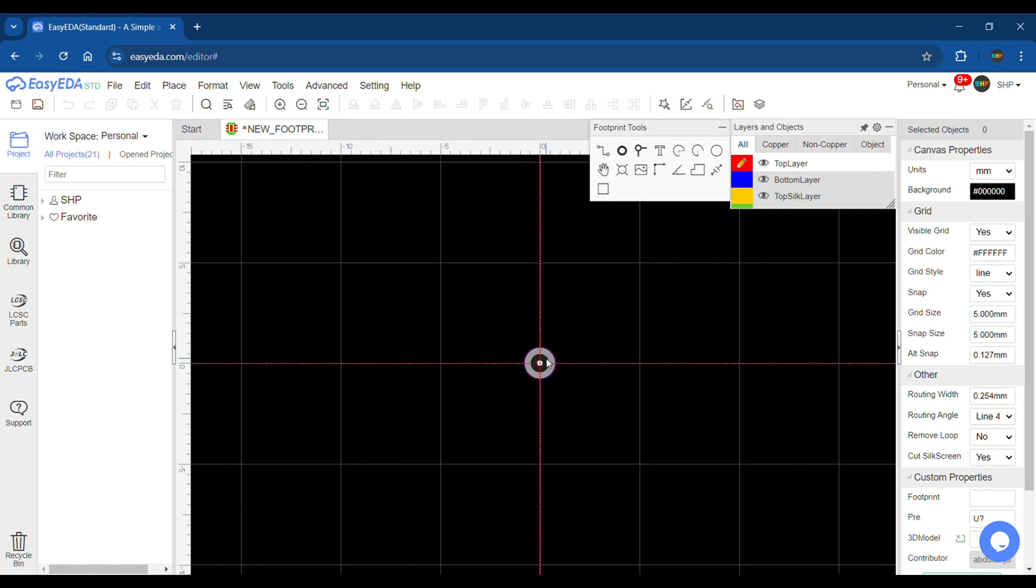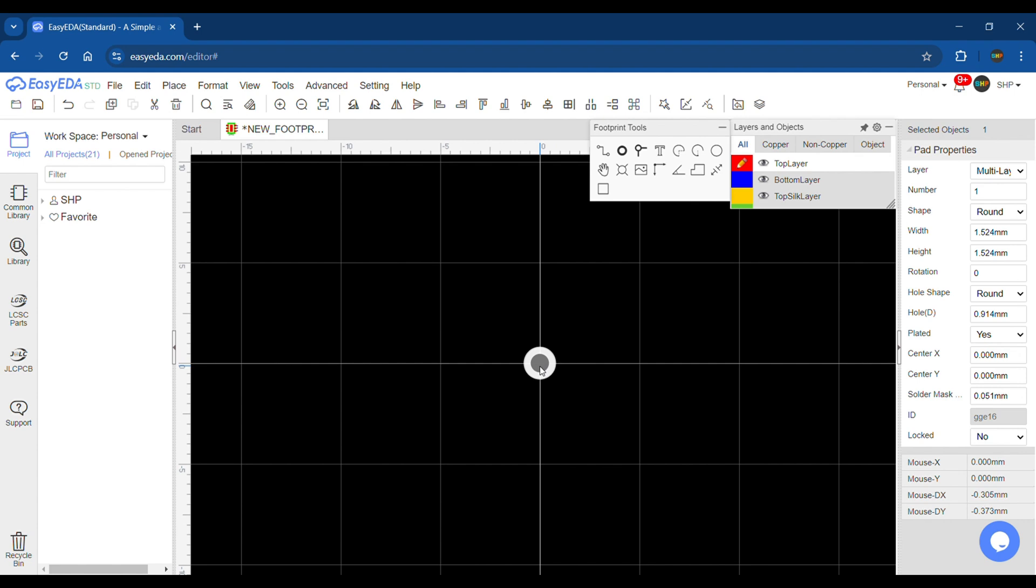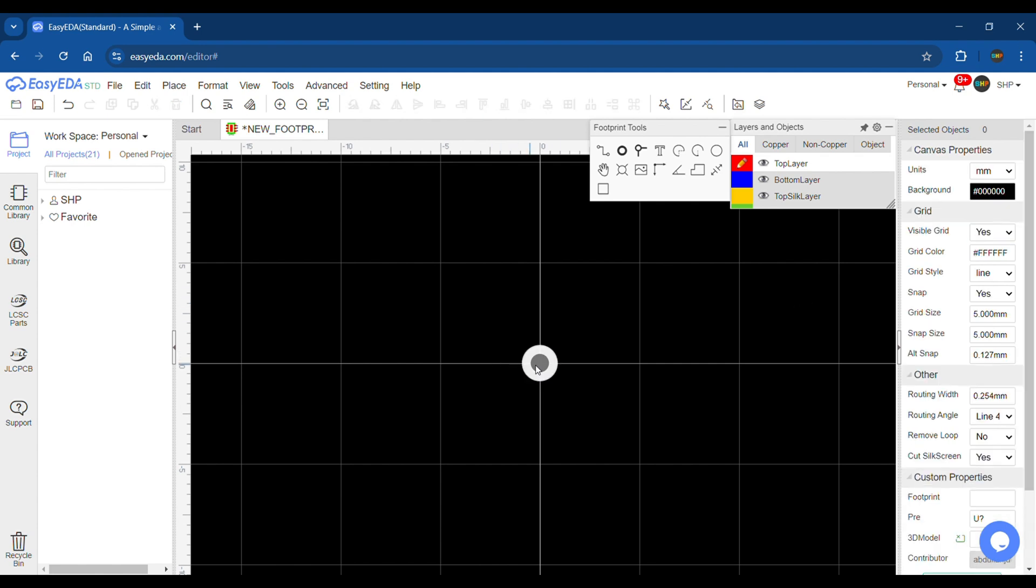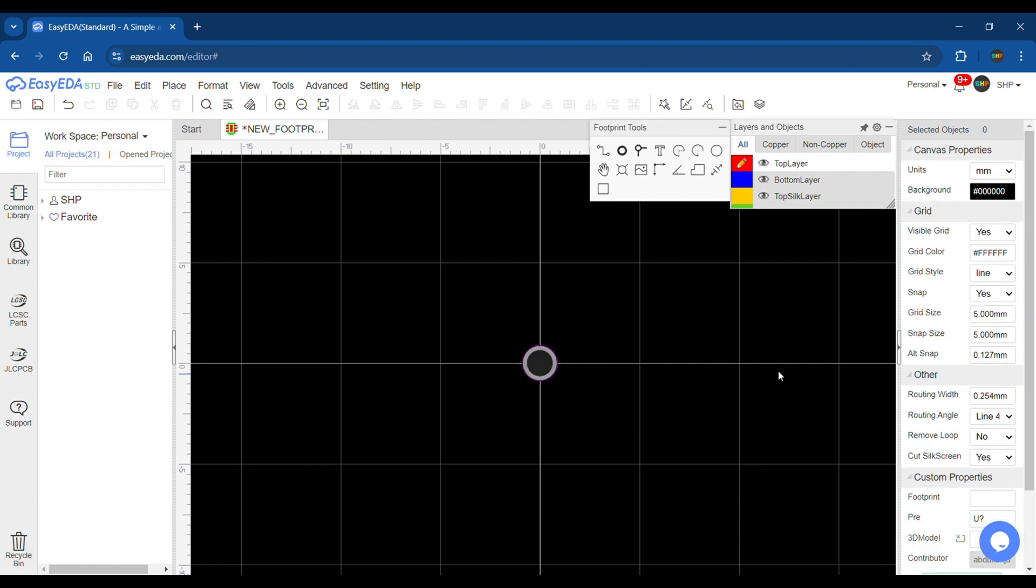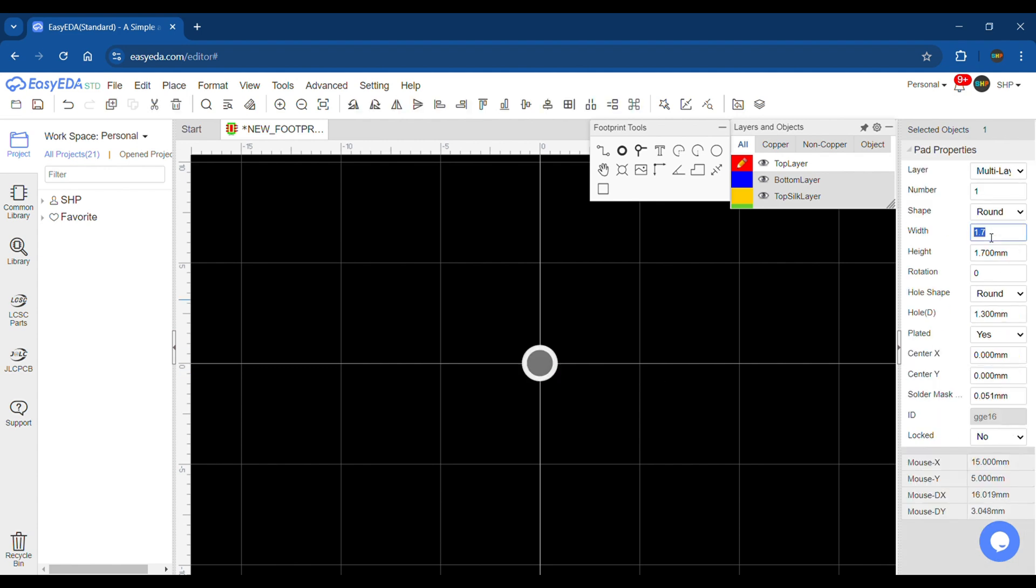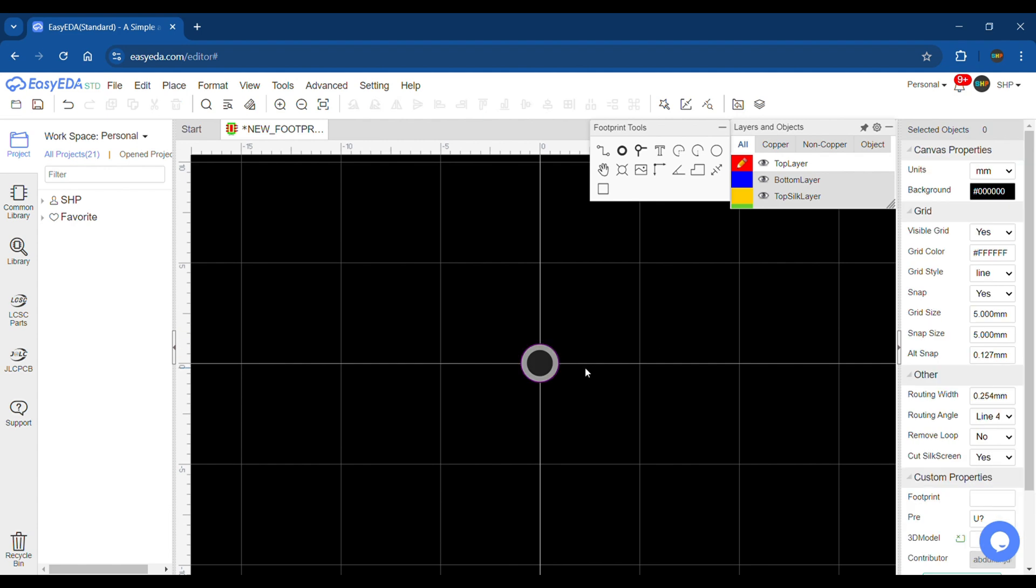Place the pad and alter its dimensions. First the width and height of circle are linked, so changing one will change the other proportionally. Set it to 1.7 millimeters. Change the hole size to 1.3 millimeters. The width is still small so I'm going to change it to 1.85 millimeters.